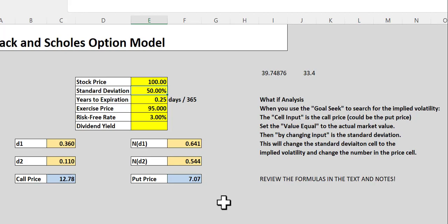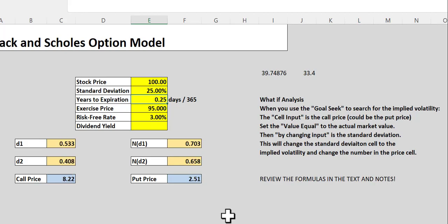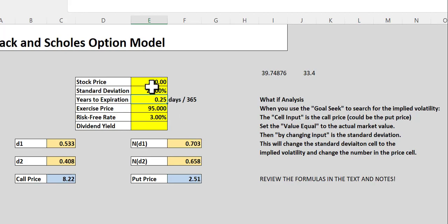Well, let's see if we can think this through first. Standard deviation measures the volatility of the stock. The more volatile the stock, the more likely the price will move in a direction that is good for you. So, if we have less risk, we would hope that we see lower prices because they have less value. So, let's make this 25%. And you can see that they both went down 8.22, 2.51.